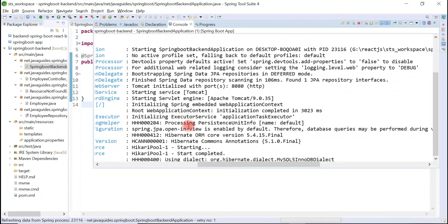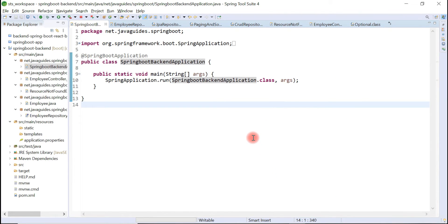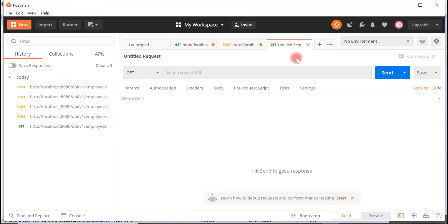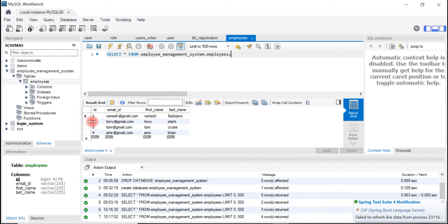The Spring Boot application is up and running on the embedded Tomcat server on port 8080. Let's go back to the Postman REST client and test this API. Open a new tab and type localhost:8080/api/v1/employees. We are going to retrieve a particular employee — let's get employee Ramesh with id 1 from the database.